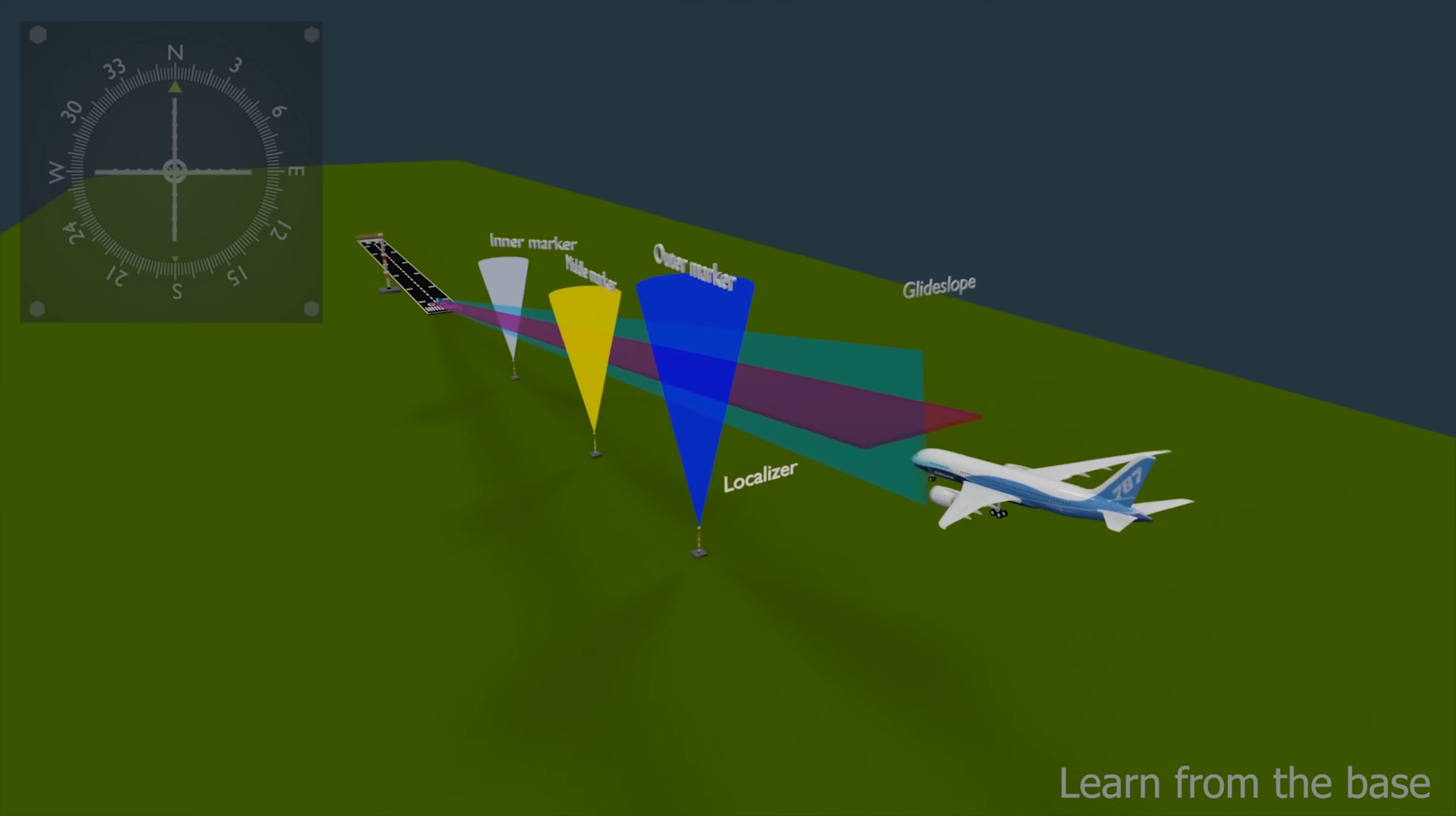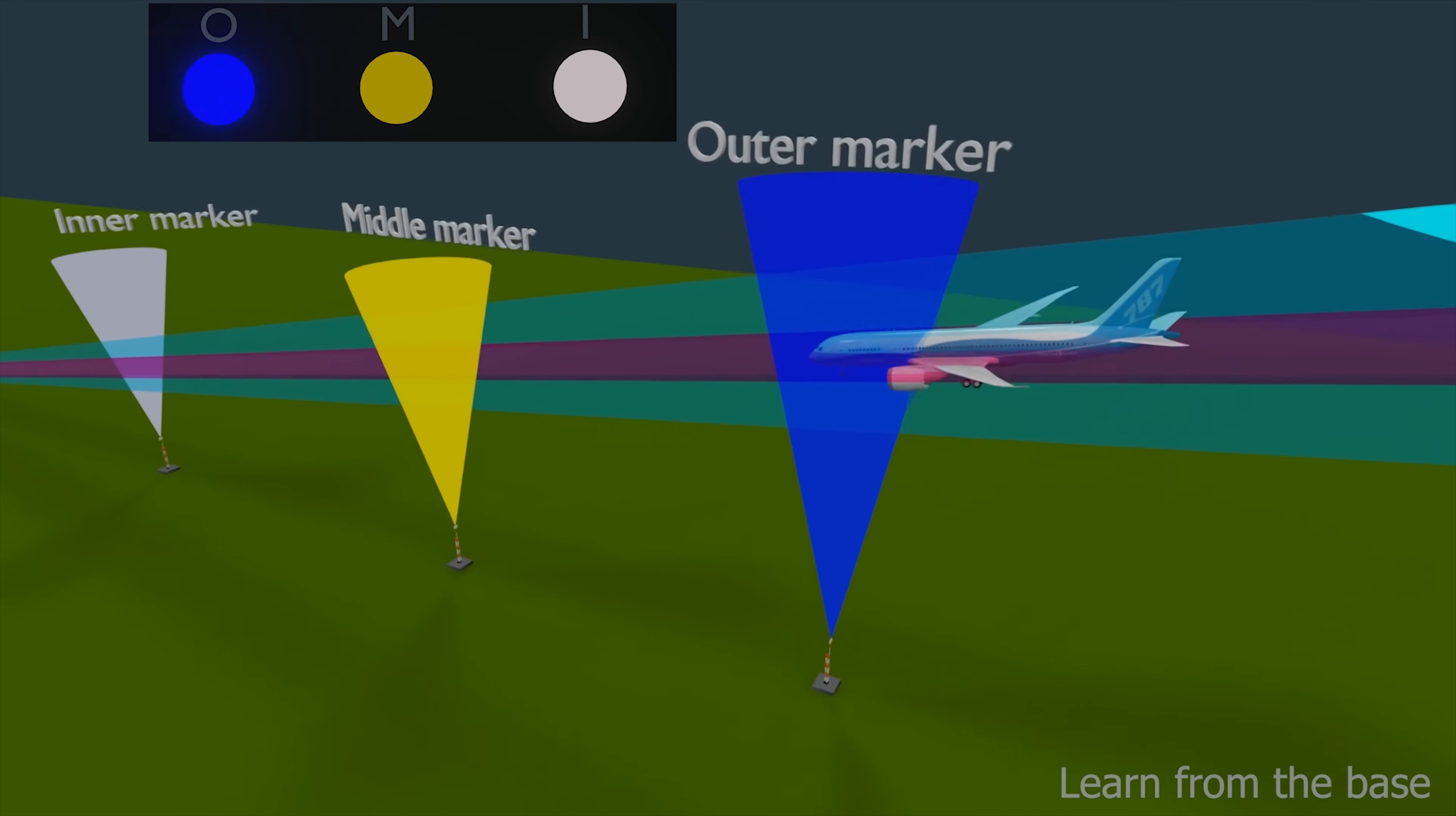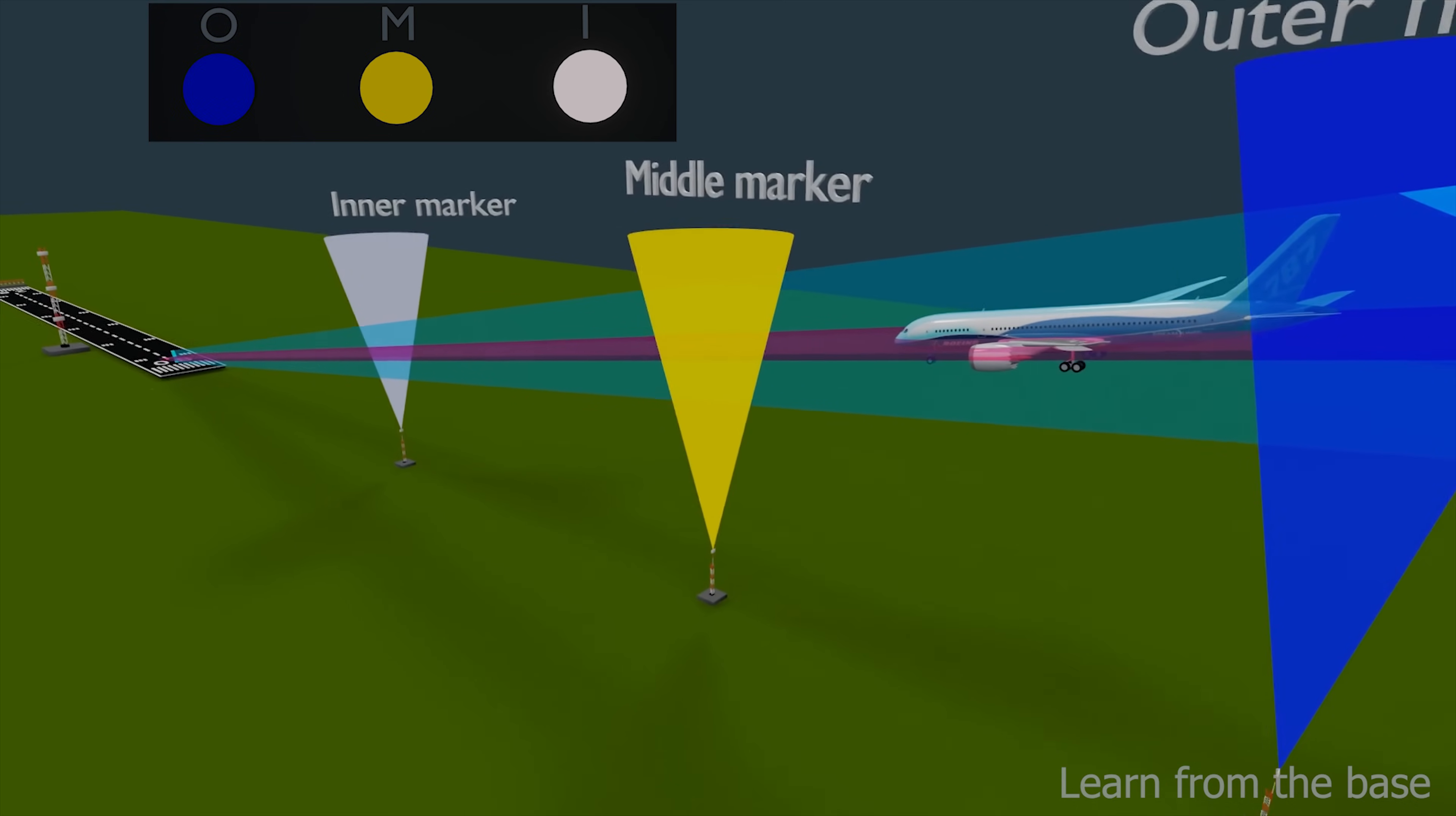The marker beacons are transmitting vertical elliptical pattern of signals, that means the signals can only be captured when the aircraft is passing over the marker. When the aircraft is flying over the outer marker, a stream of low frequency dashes will be heard with blue light indication in the cockpit, so pilots can easily identify the distance of the runway.